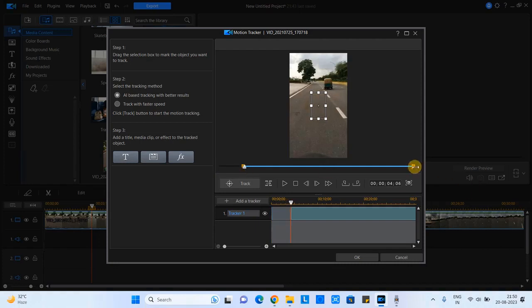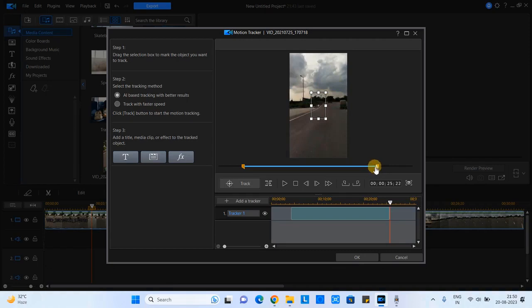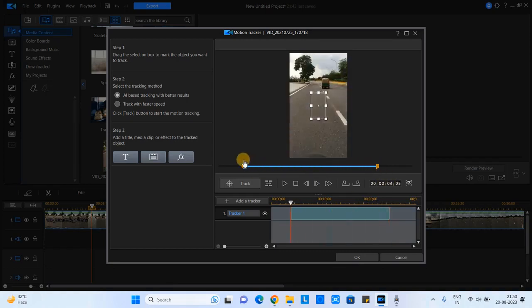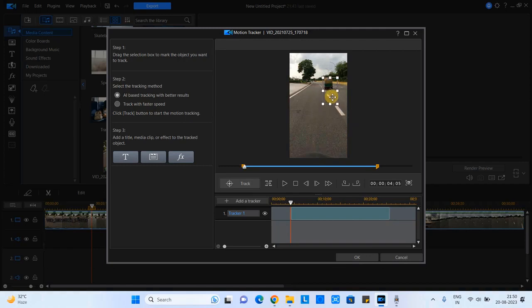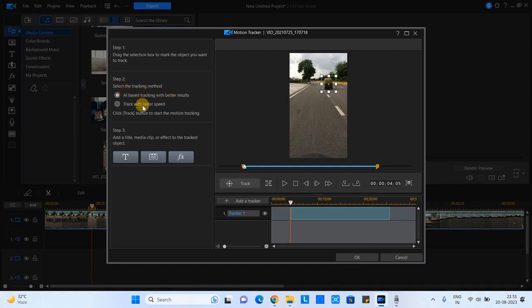Then you will see one tracking is added. Now the same thing I will do which I was telling you. I have to finalize what is the starting point of the video and what will be the ending point of our tracking, that means the end time of the video.